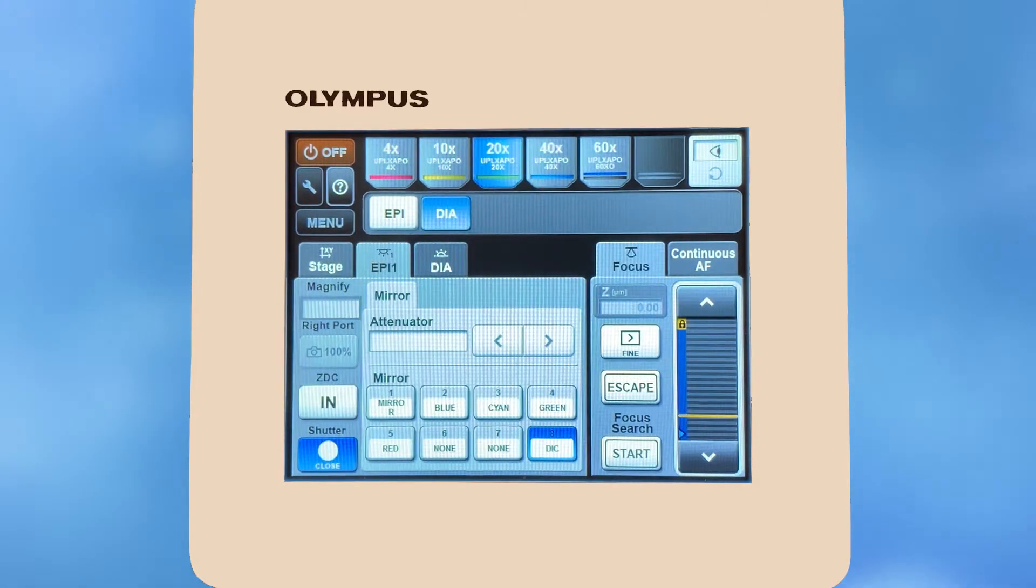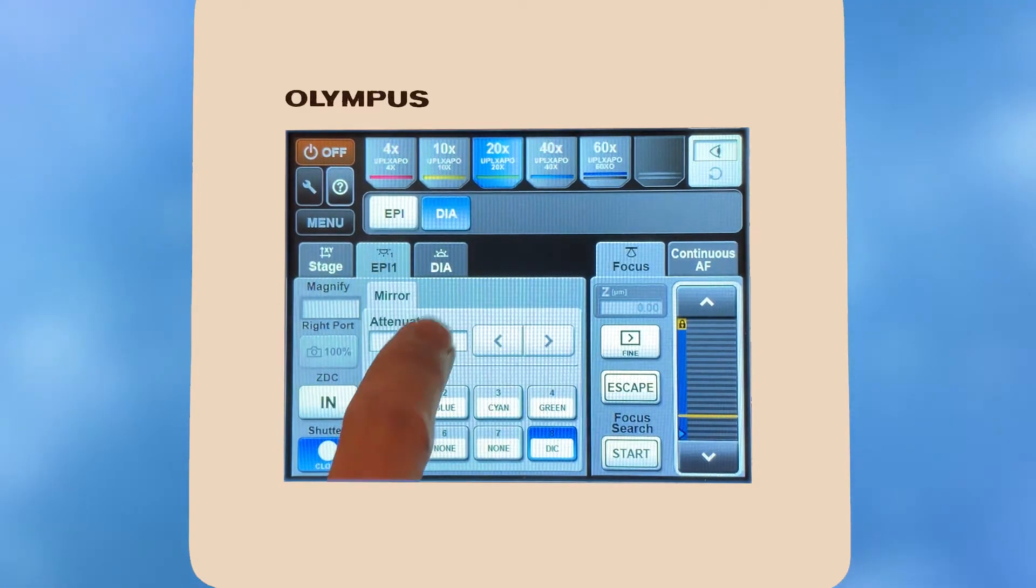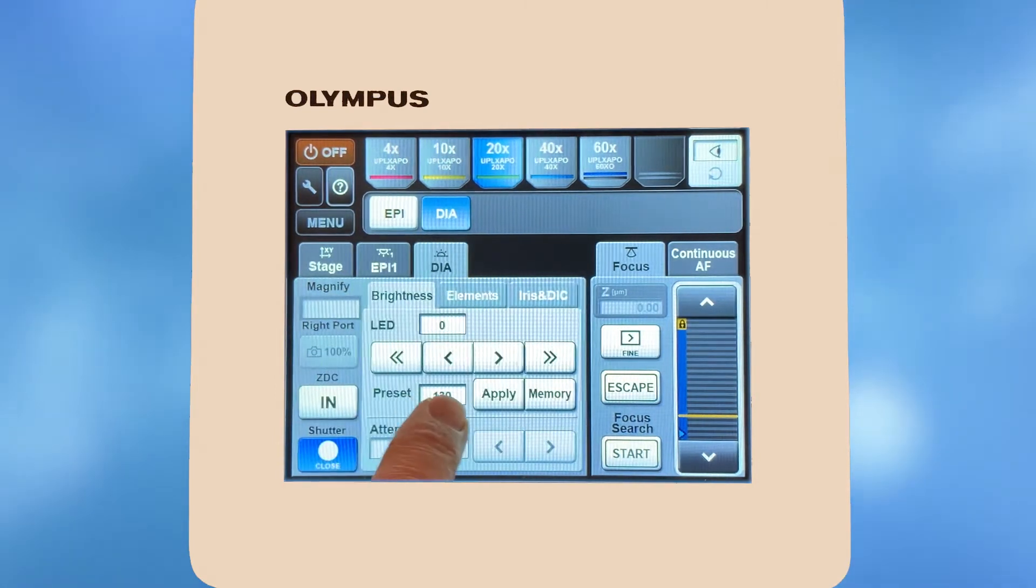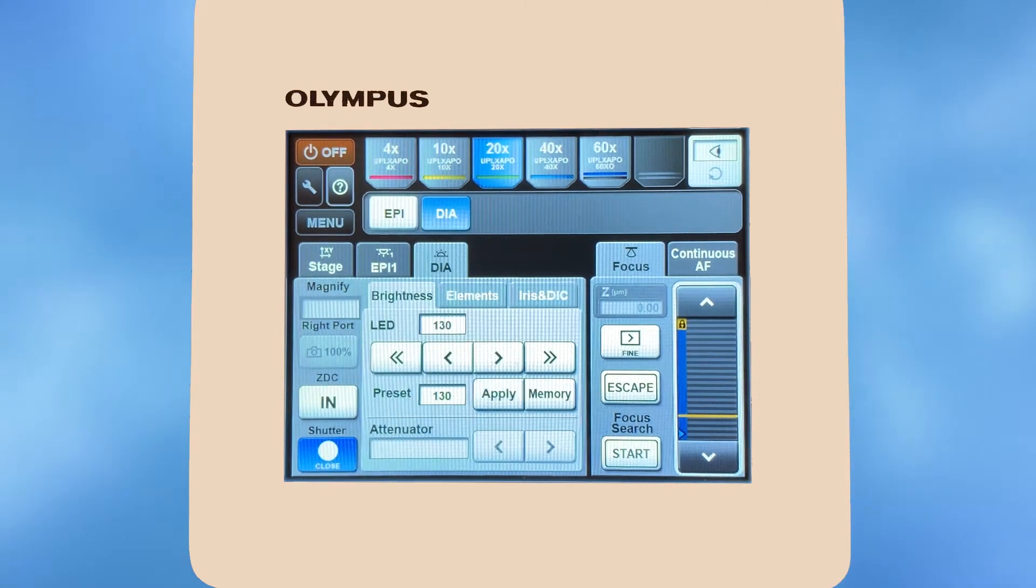To turn on the transmitted light source, select the DIA tab, adjust the LED brightness if desired, and press apply.